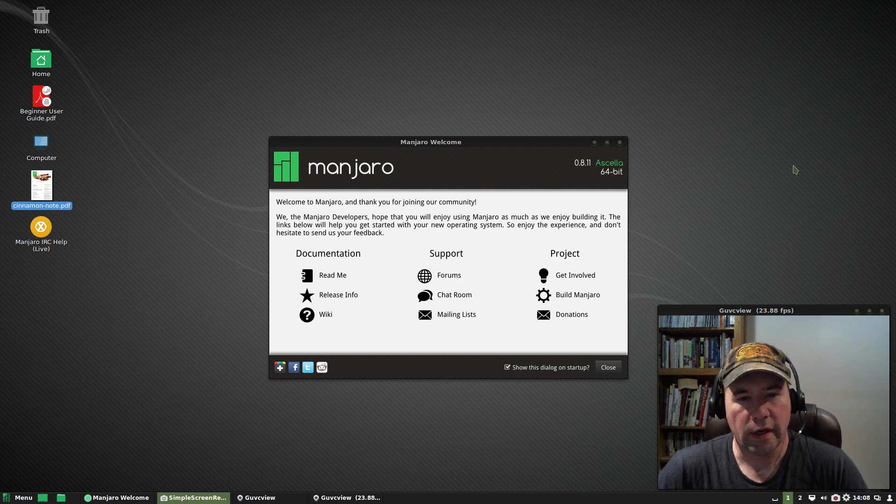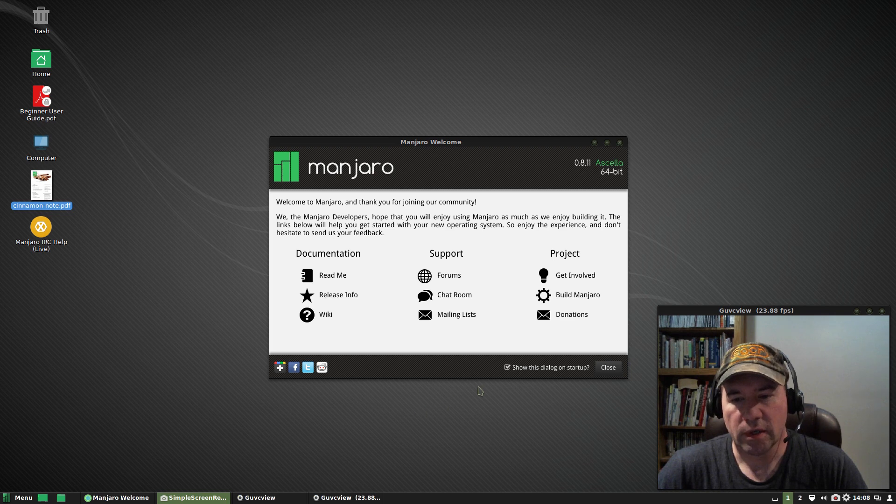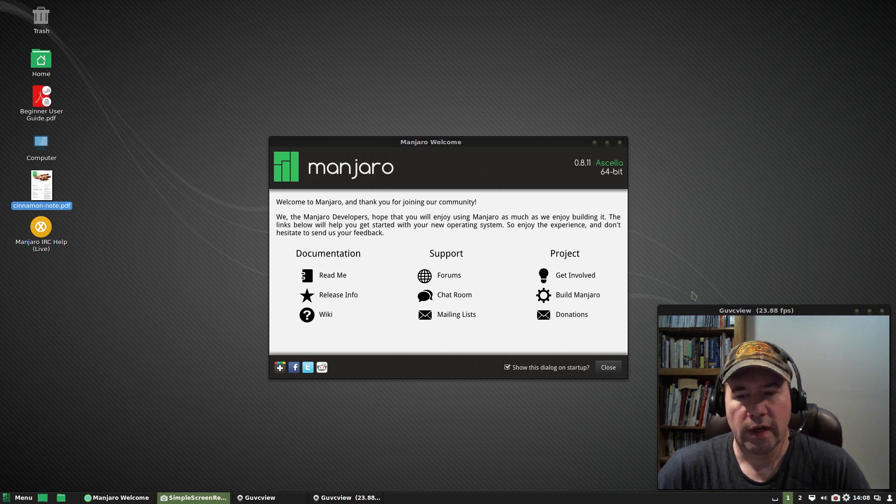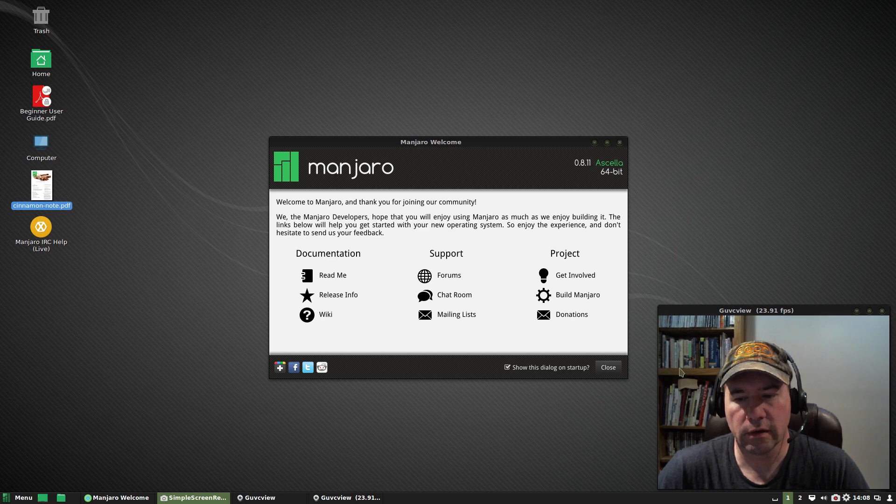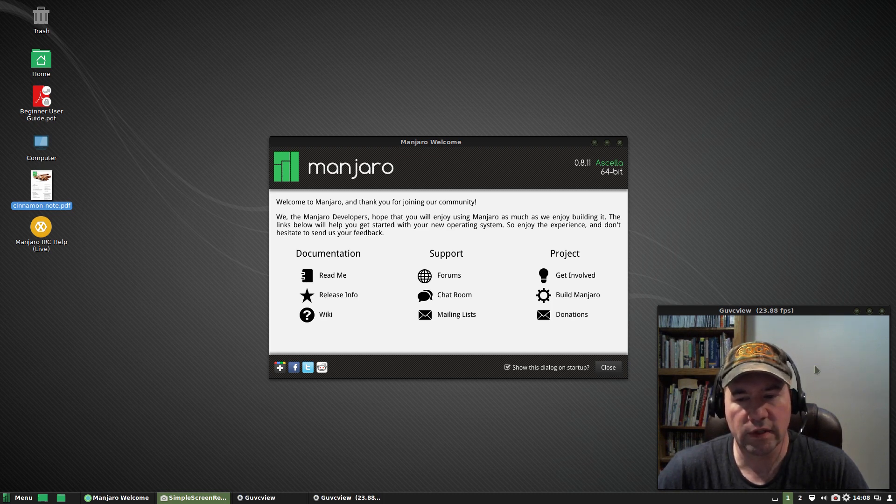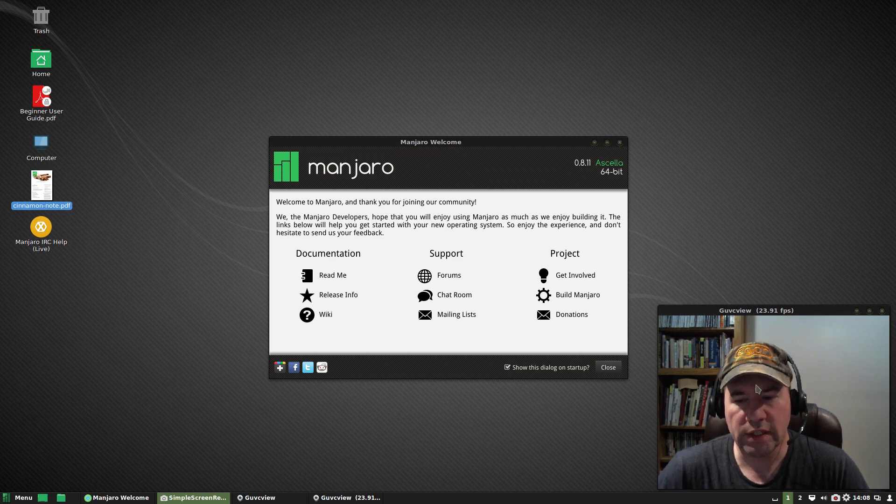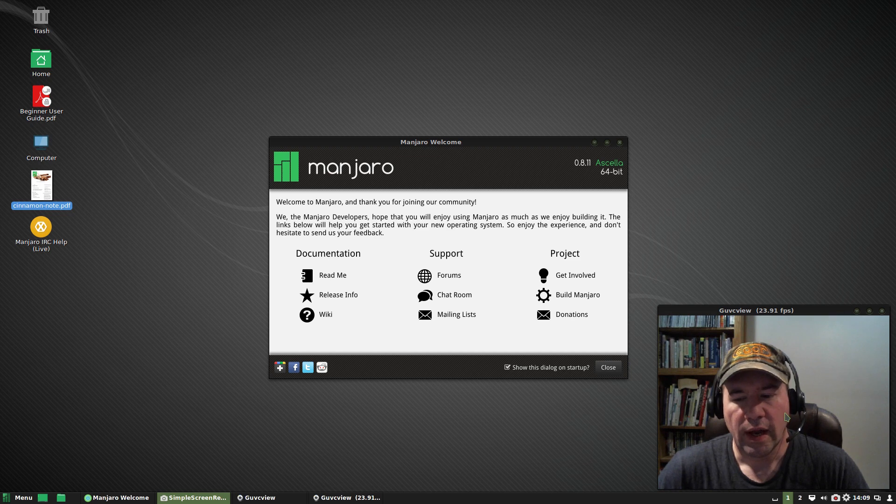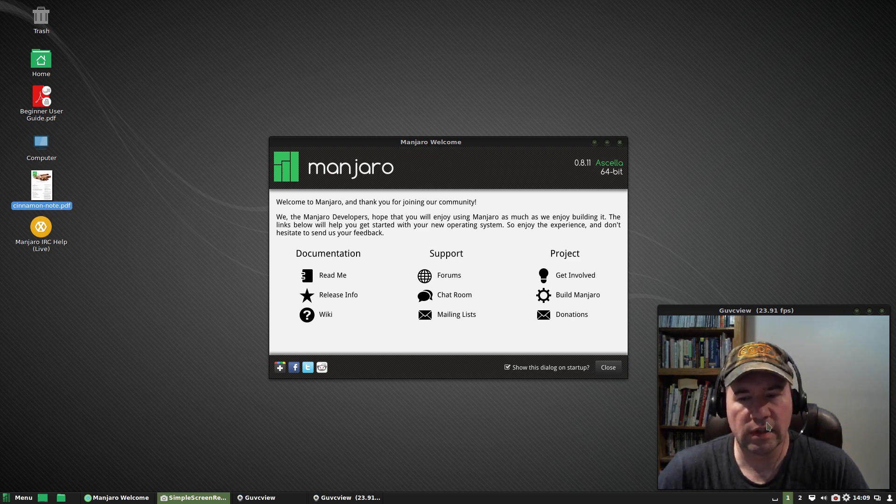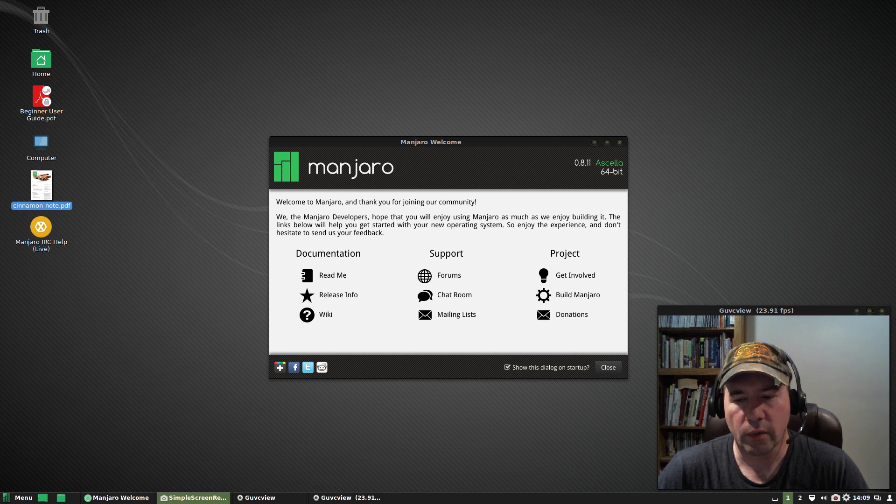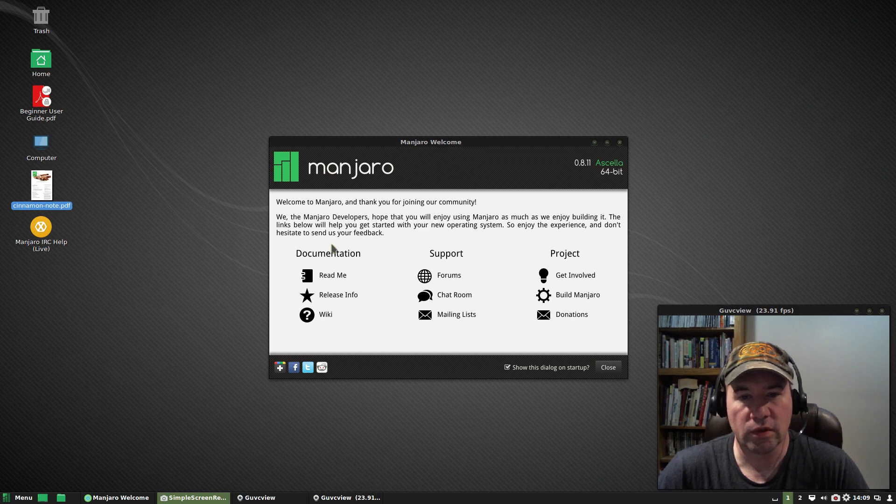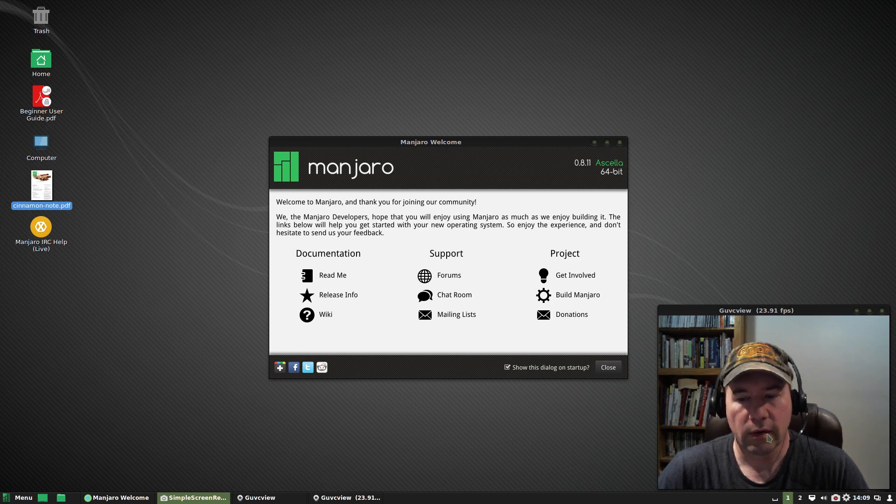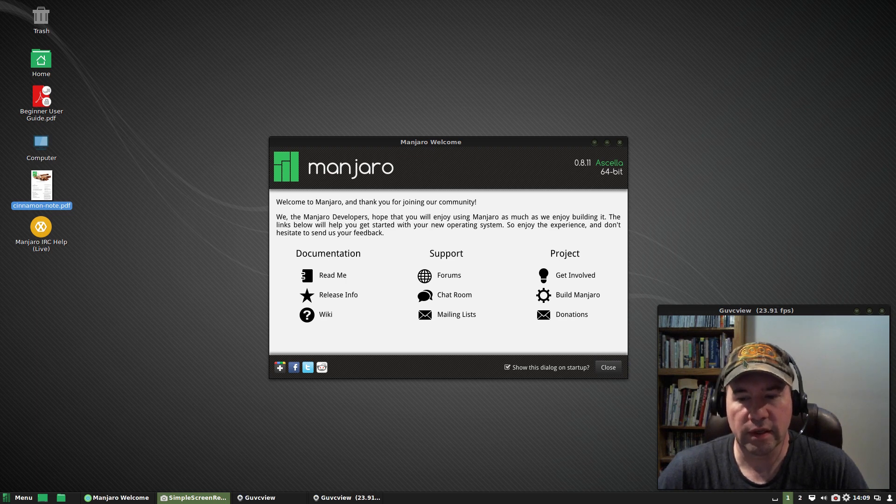So what you're seeing here is, for the most part, bone stock, Manjaro cinnamon. The only thing that I have done, I added my screen recorder, which I use simple screen recorder, and then GUVC view, which is what you see down here, which is how you're viewing me while I'm doing this casting. And I have noticed that there is a little bit of screen tearing in the viewer.